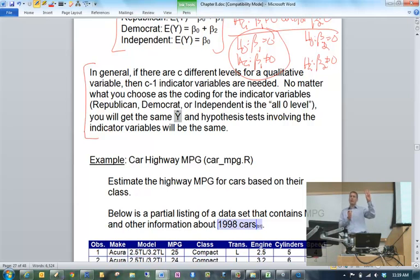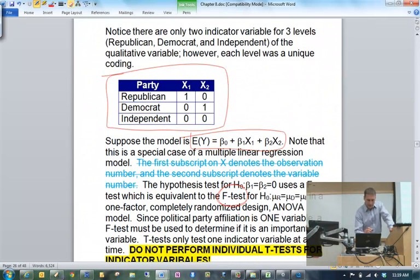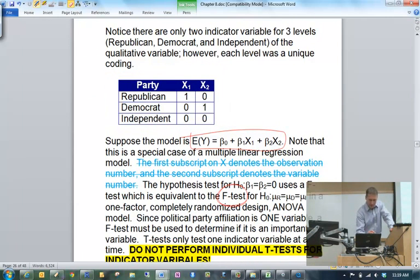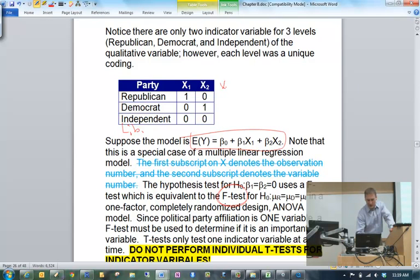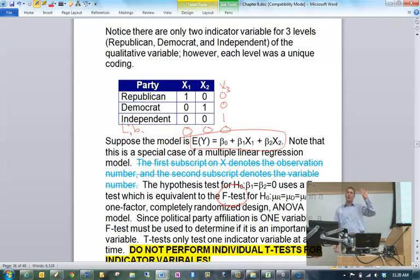What you might be interested in is doing a further comparison once you make an overall determination. In general, if you have a qualitative variable with c different levels to it, form c minus 1 indicator variables — just like what I've shown in the previous two examples. For example, if there are four levels — including Libertarians — you would need three indicator variables in order to get a unique coding.